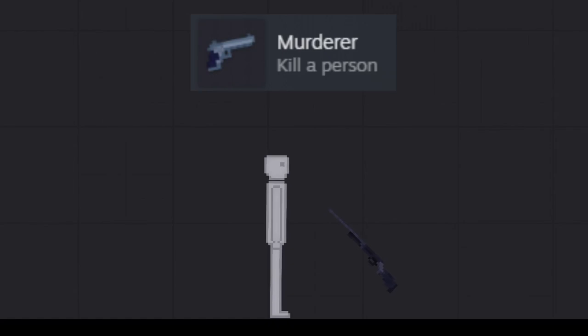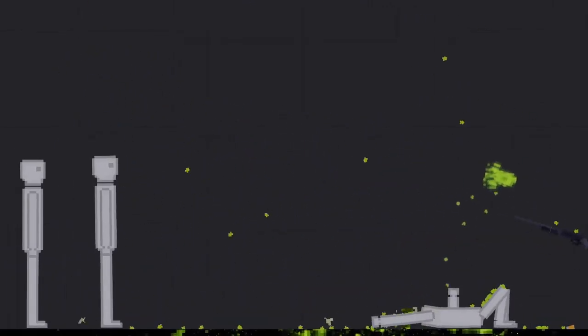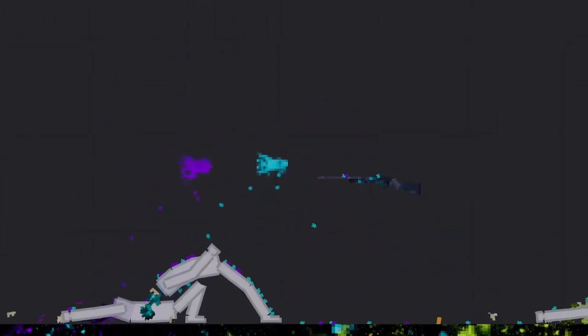Murderer, kill a person, easy. Serial killer, kill at least three, easy.